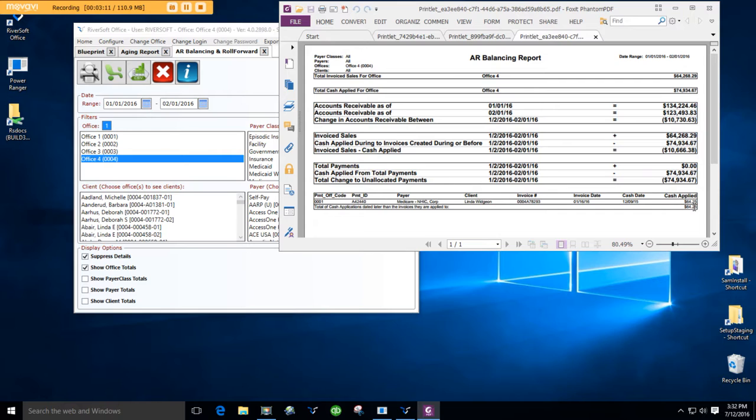You get to decide if the cash application date should be changed, but you can see Riversoft just reconciled your two aging reports and showed you exactly why they did not balance. Don't you wish all bookkeeping jobs were this easy?